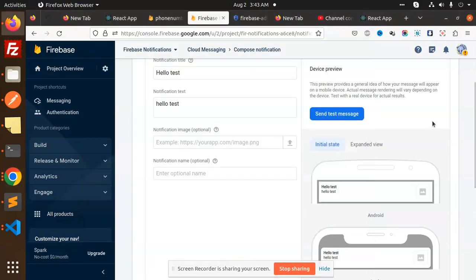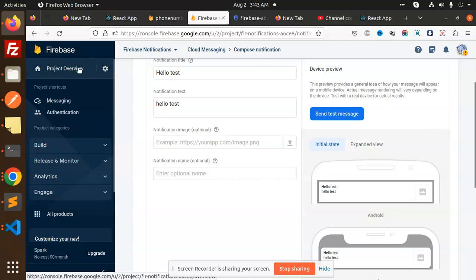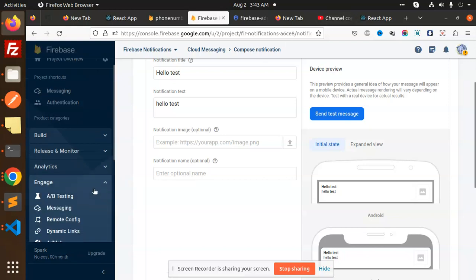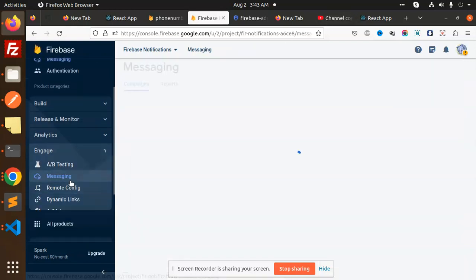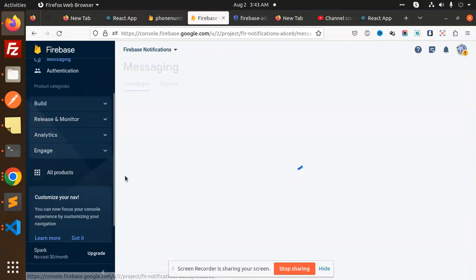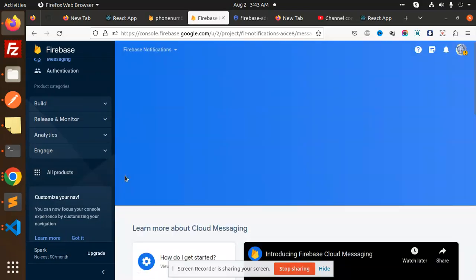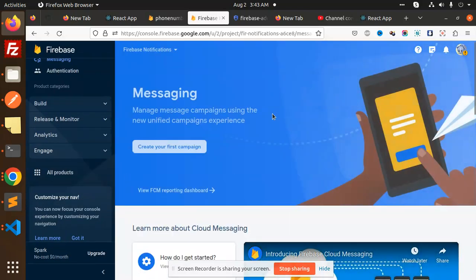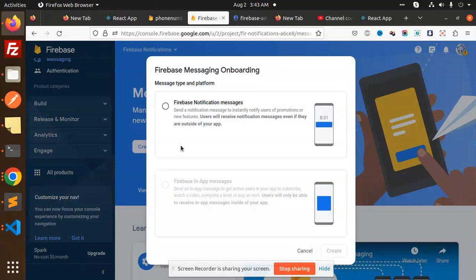Hello friends, welcome back to the new tutorial of Firebase and React. So today we are going to learn how to send Firebase push notifications to the browser using Firebase. Here, first of all, you have to go with Engage, then we have Messaging.